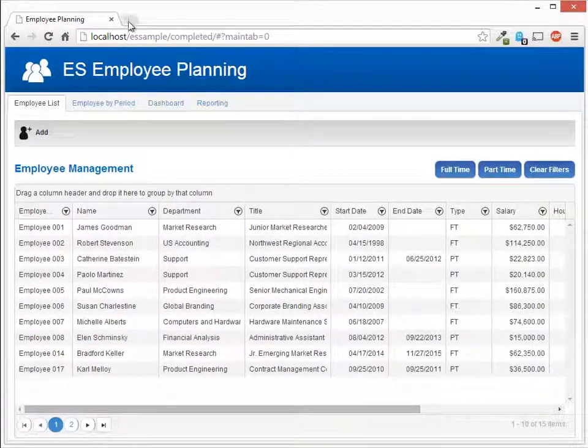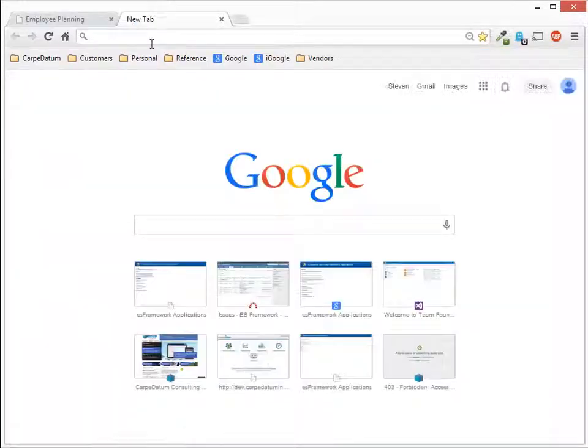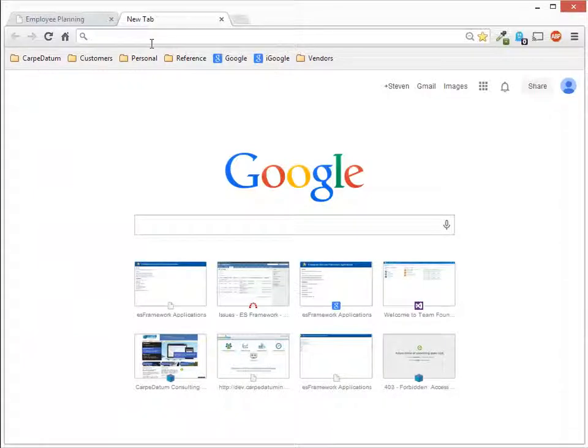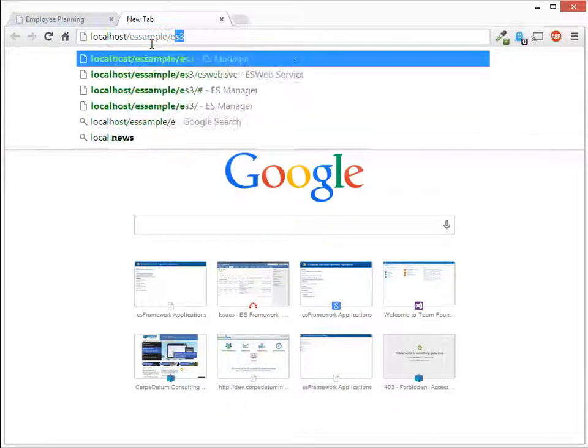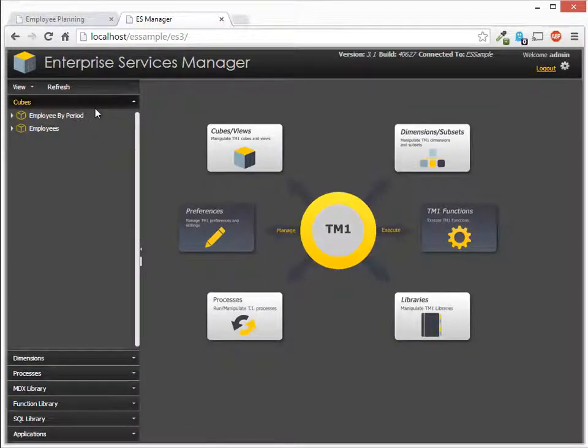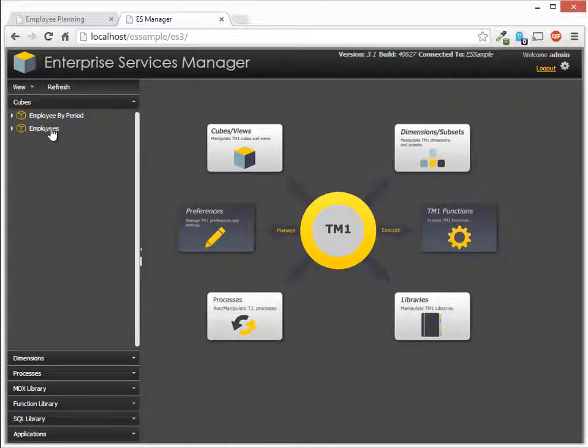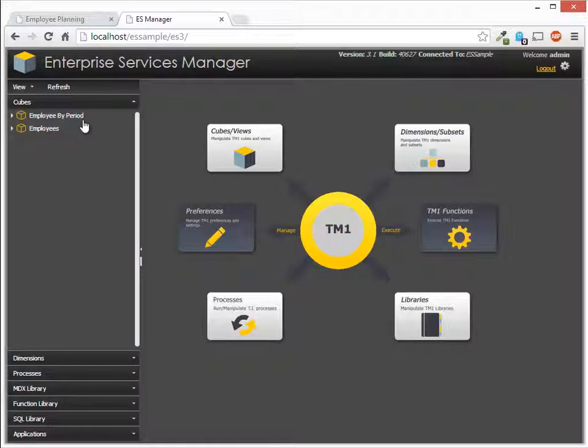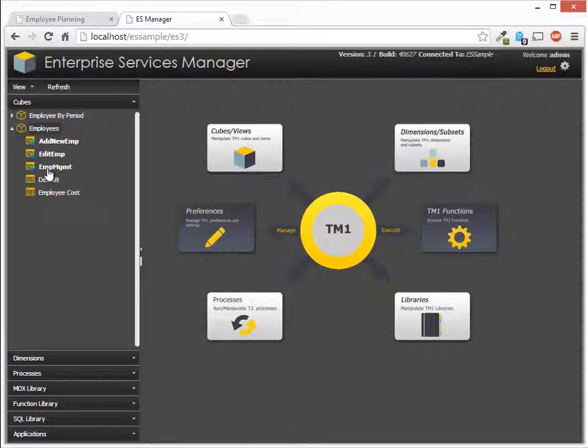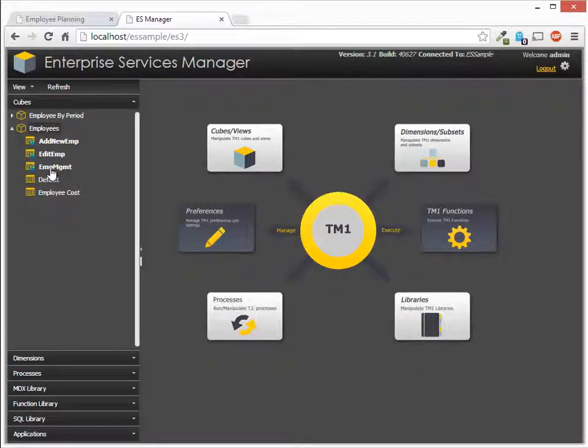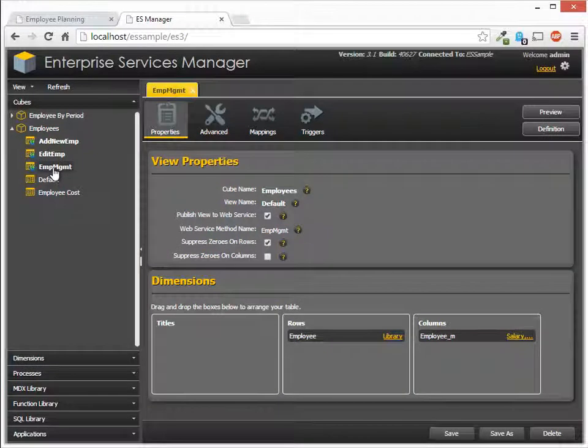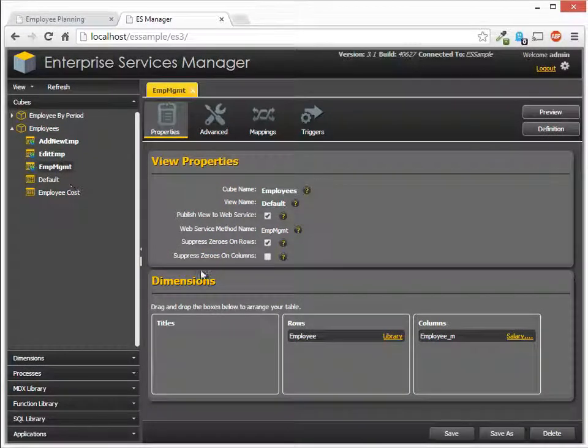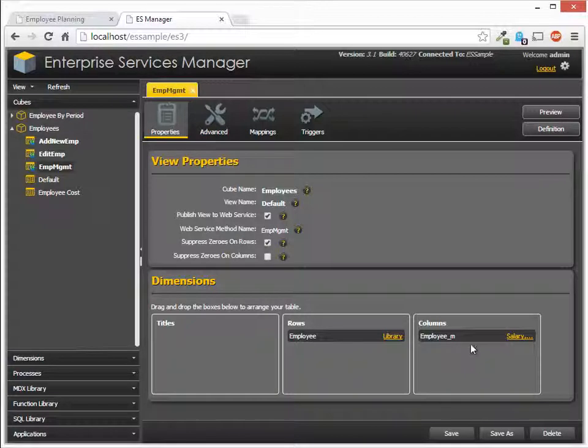So let's start off with looking at Enterprise Services. Local host. And you'll notice that we have two cubes here that are in TM1. The employee by period is what we'll be using in the subsequent tabs, but we're going to use employees here. And what we set up is a view here called MGMT, so employee management. And this is simply a two-dimensional cube with employees on the rows and the measures for the employees on the columns.